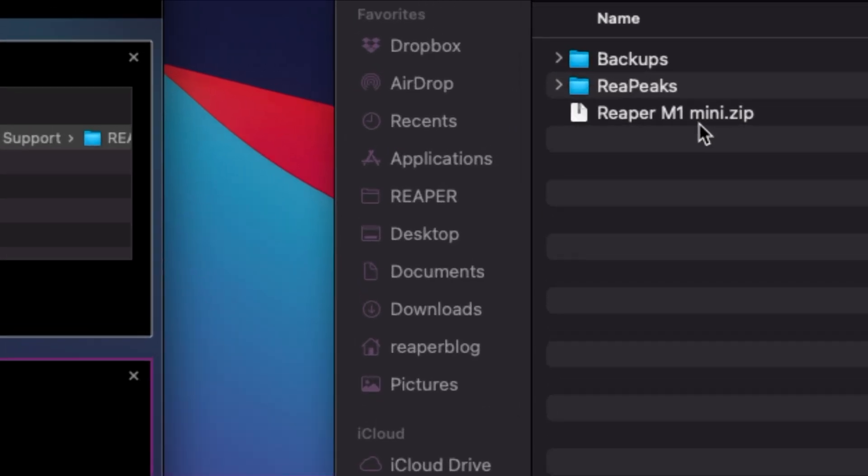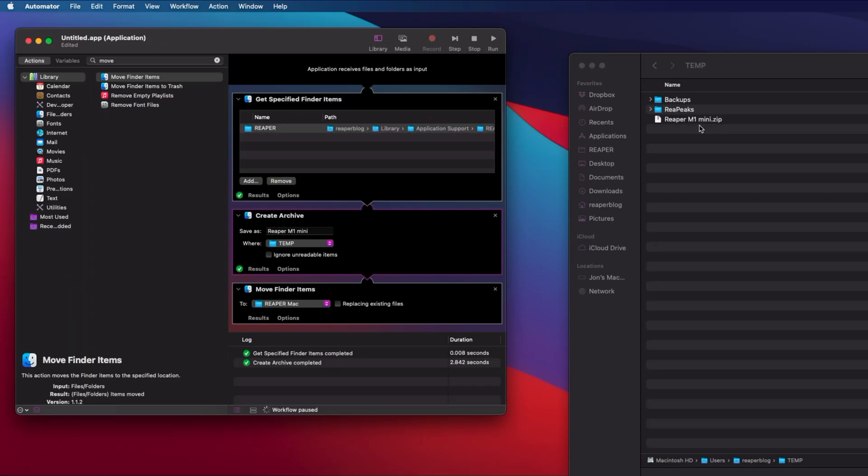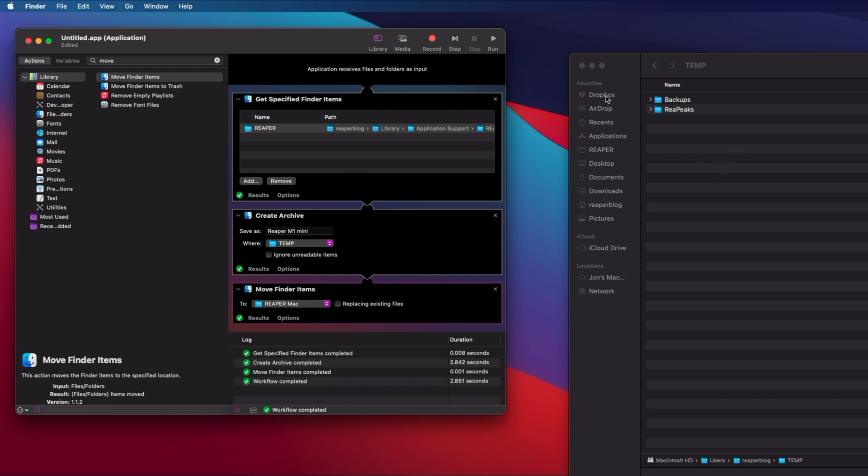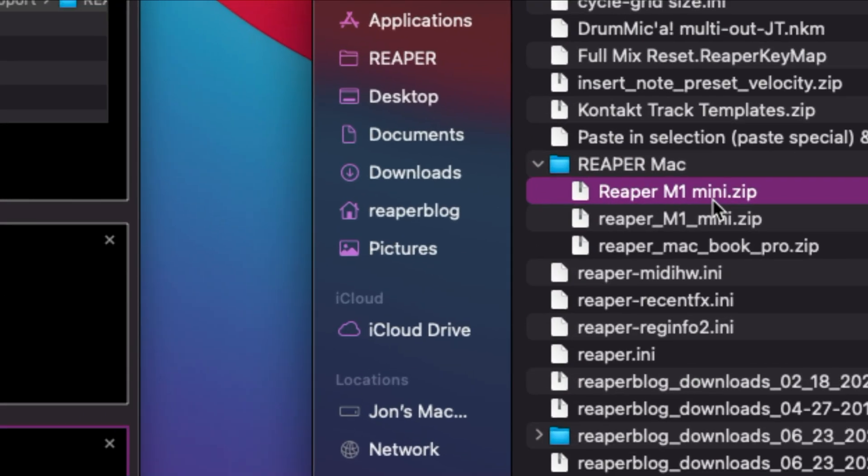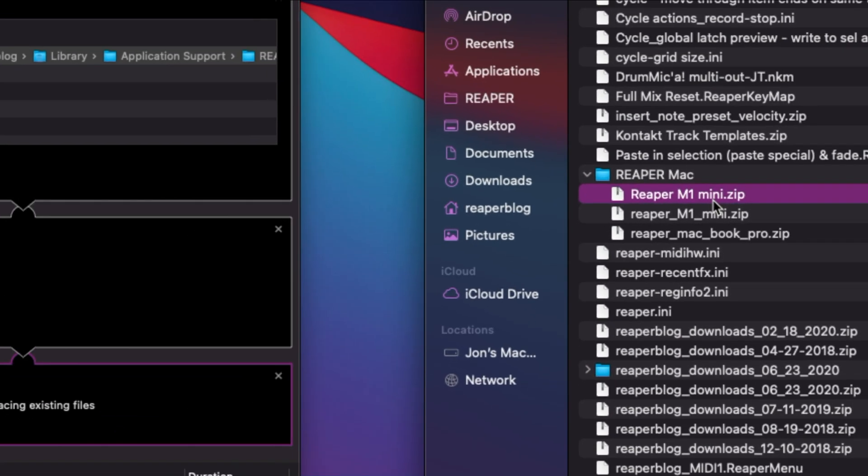Put into the temp folder, and then we'll hit step again. It's taking it out of the temp folder. We check the Dropbox folder—we see Reaper M1 Mini.zip is there. That's the new one I just made.